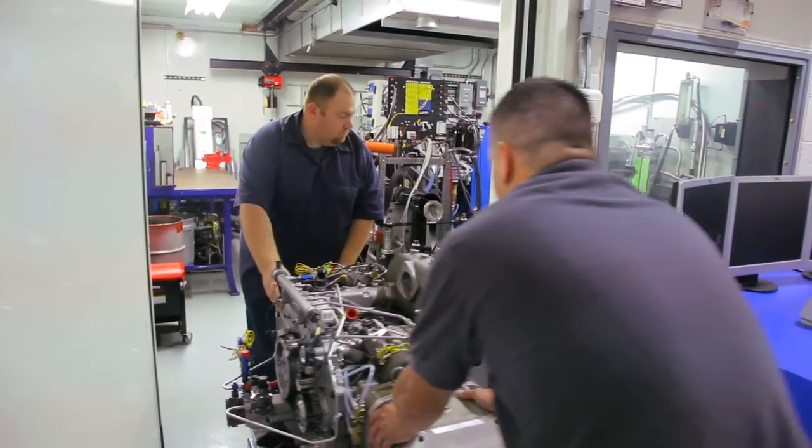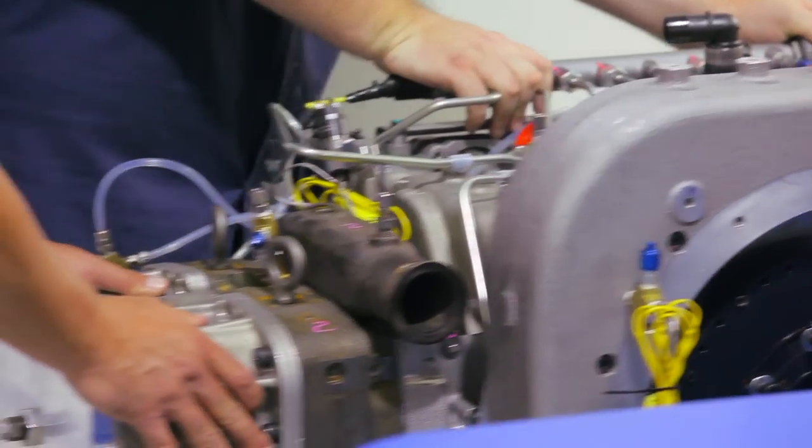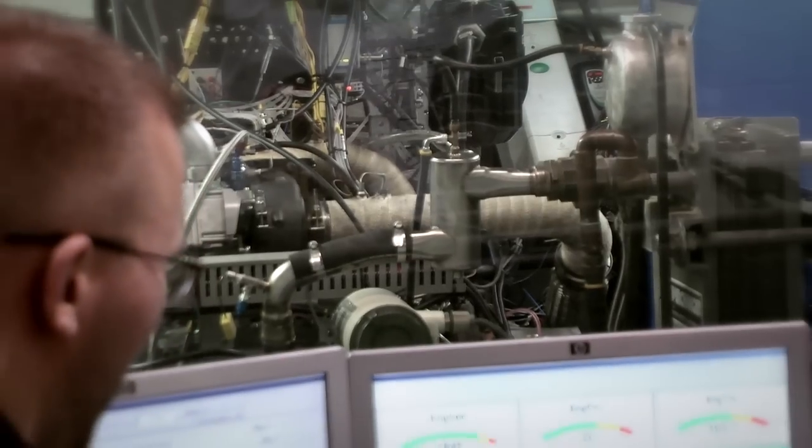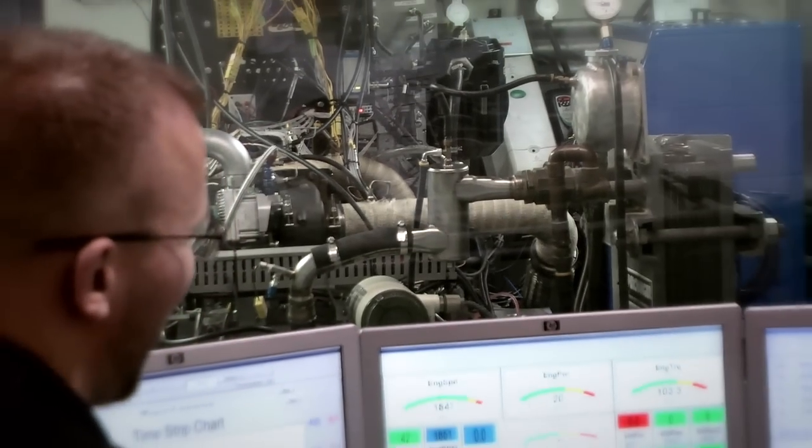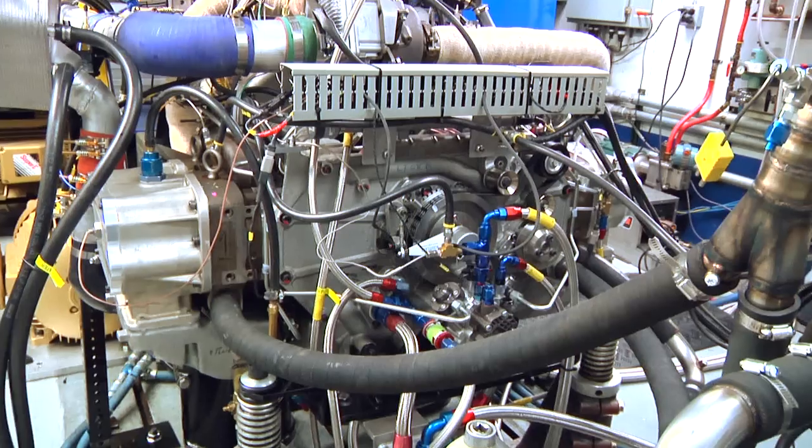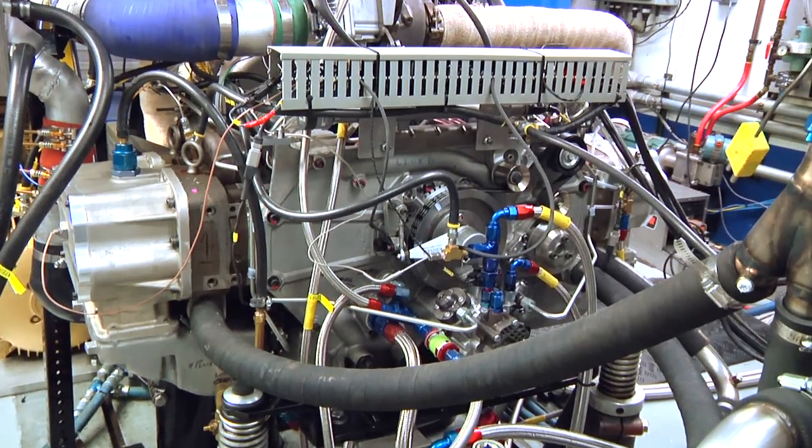So we've just installed an OPOC engine in the test cell. We're actually in the process of firing it up and going through the break-in cycle for that engine. So let's take a closer look.